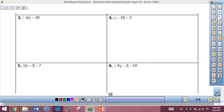Alright, so a review from last chapter — what do these symbols mean? Absolute value. The definition of absolute value is the distance a number is from zero on the number line.